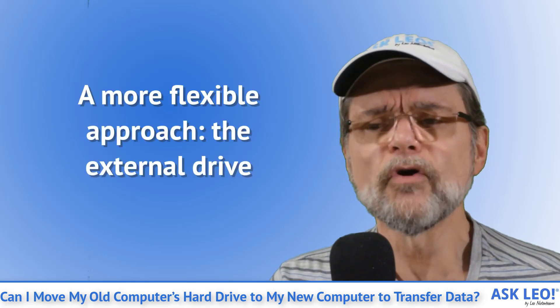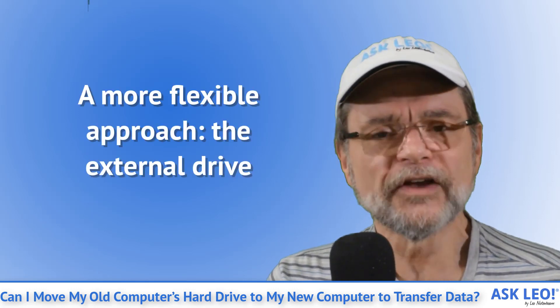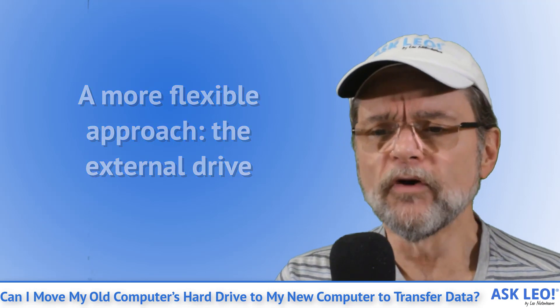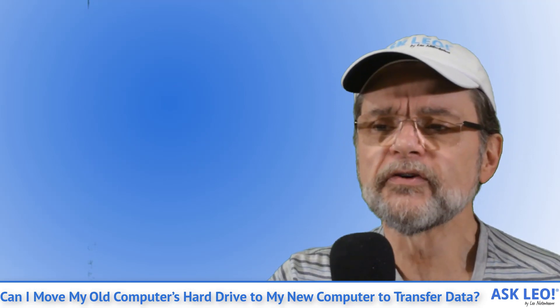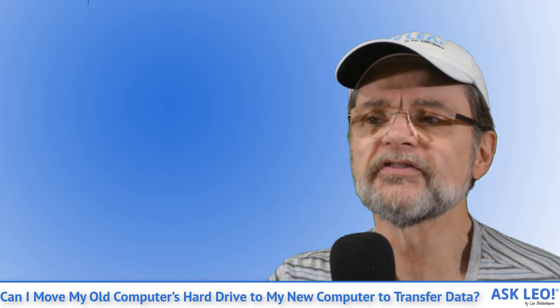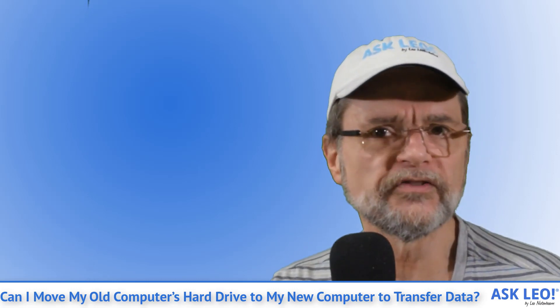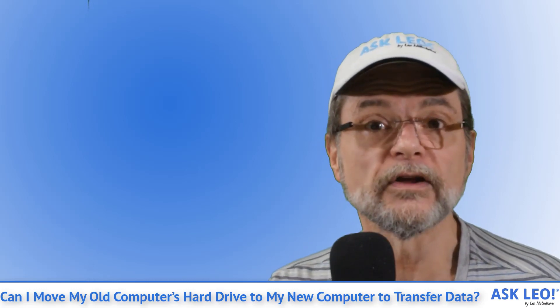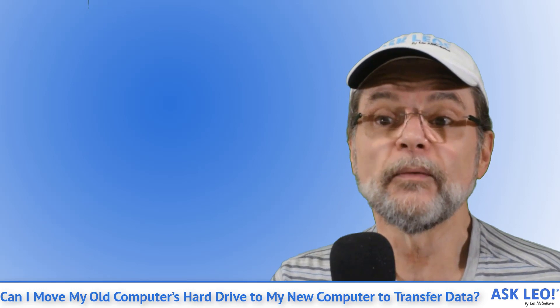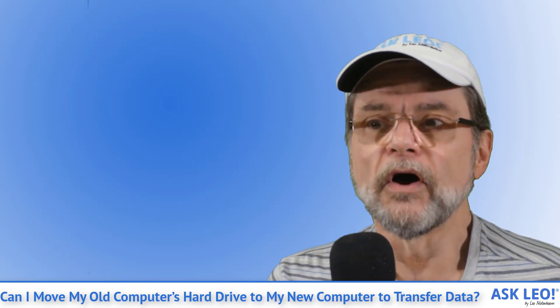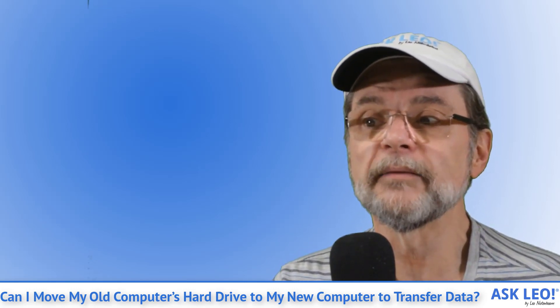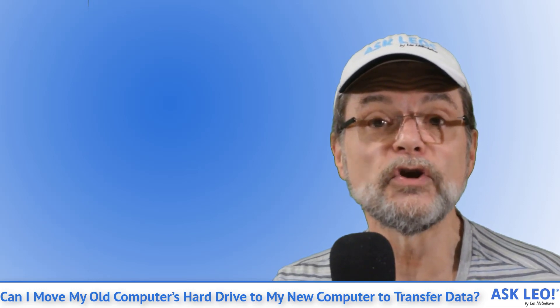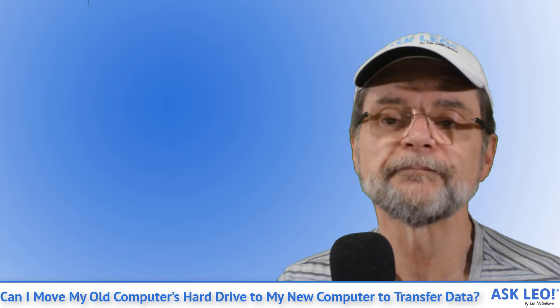A more flexible approach. The external drive. A more flexible approach I prefer is to take the drive out of the old computer and install it into an external USB drive enclosure. That's essentially what external USB drives are. Hard drives in an enclosure providing power in a circuit board to provide the USB to hard drive interface.